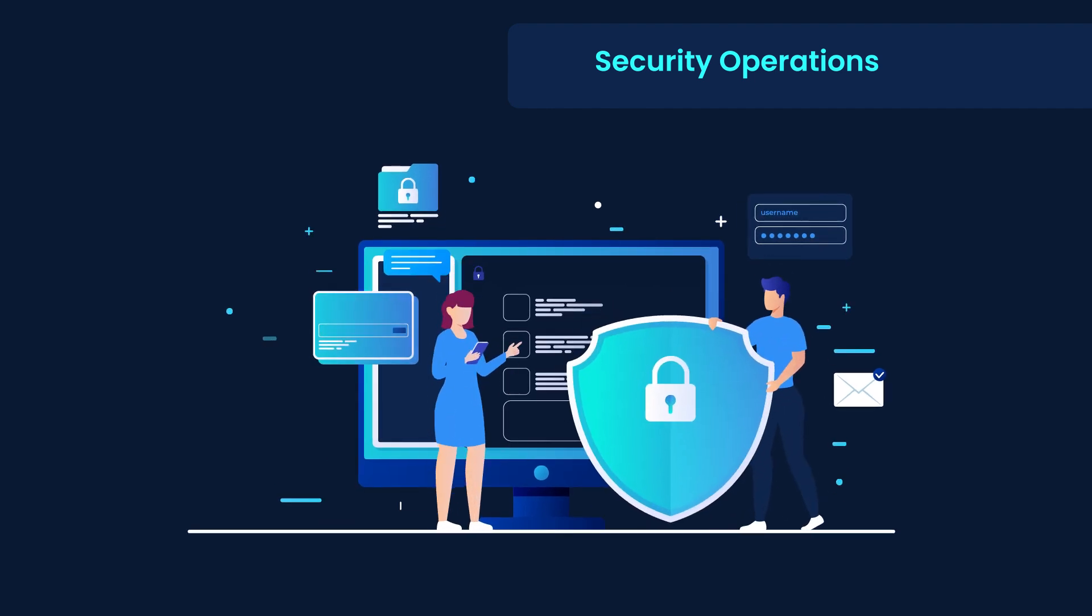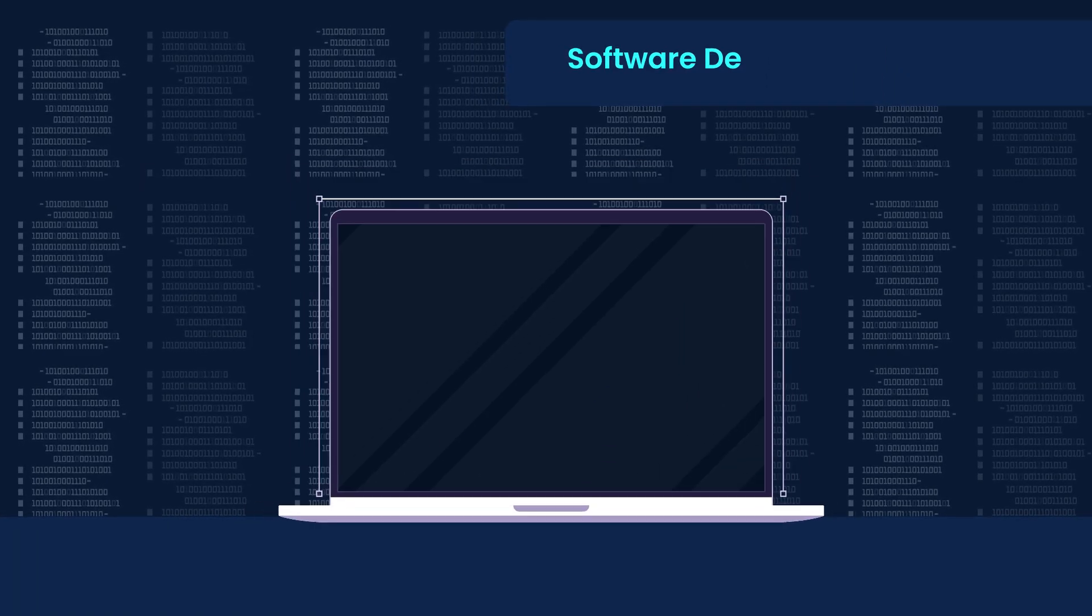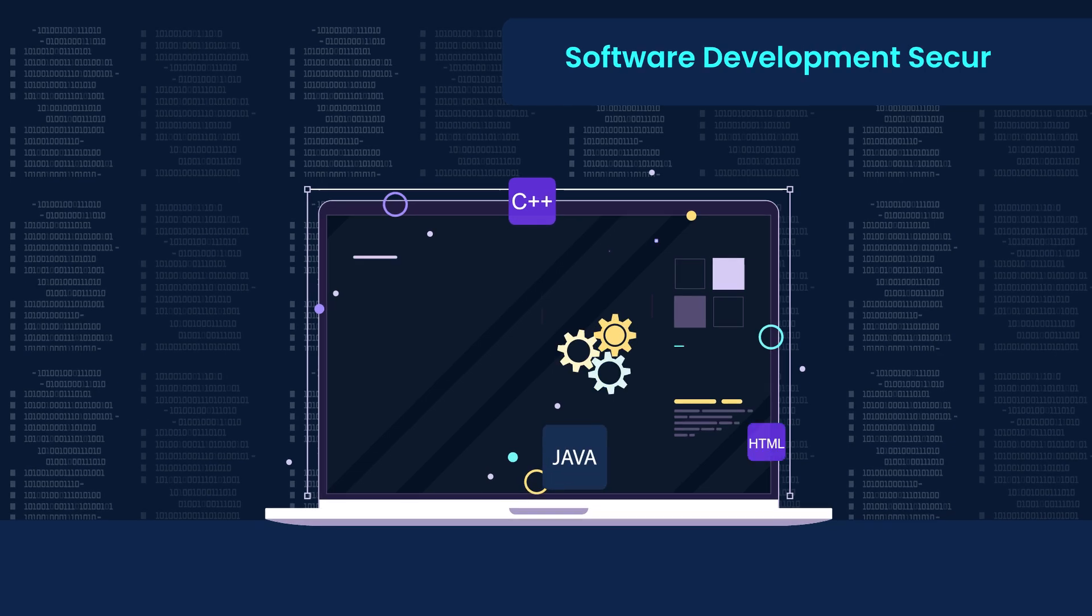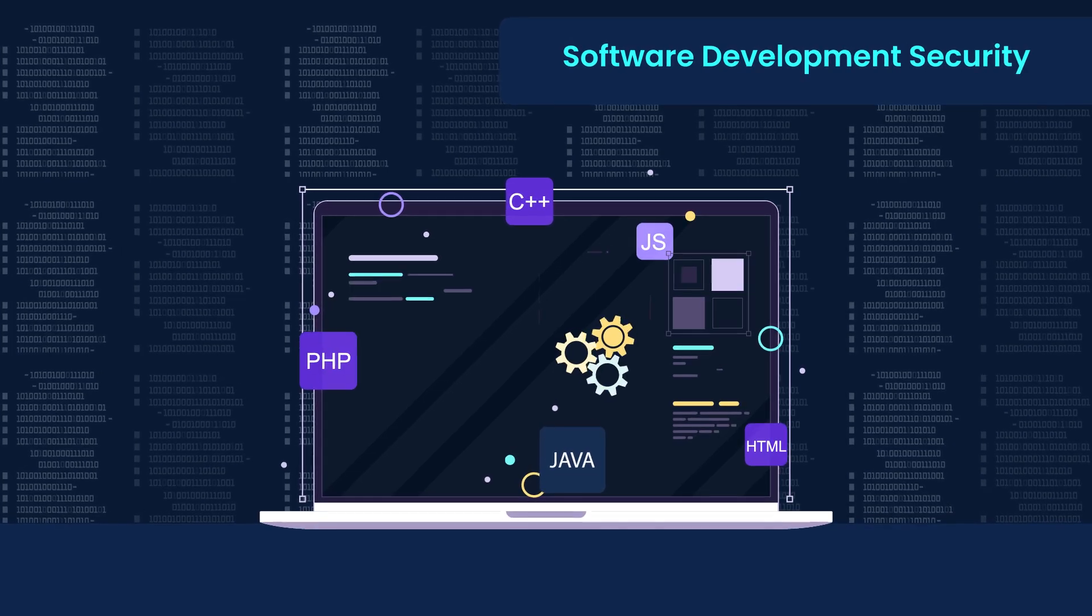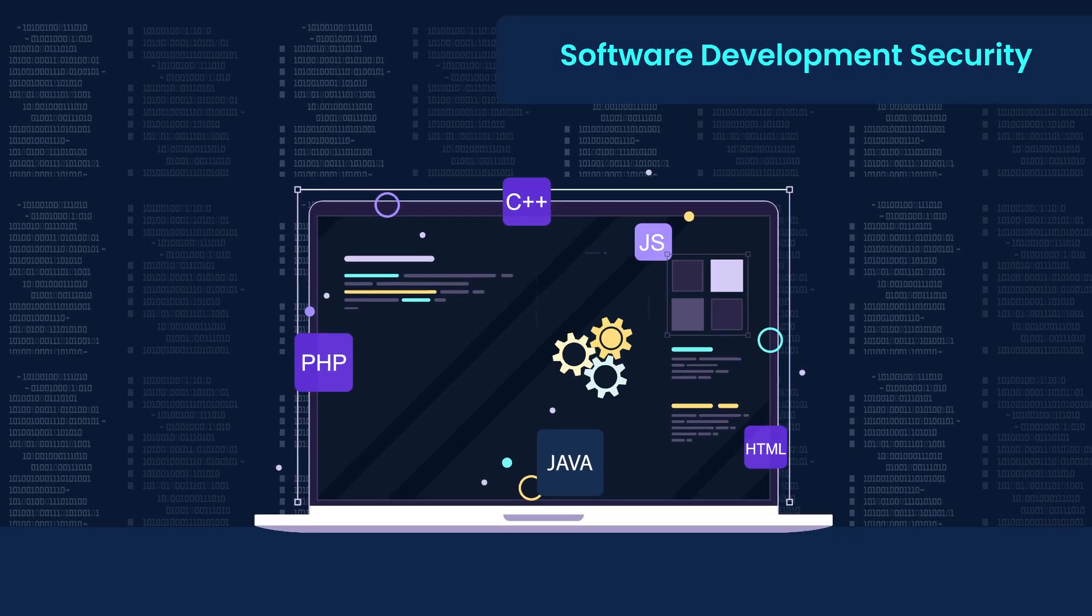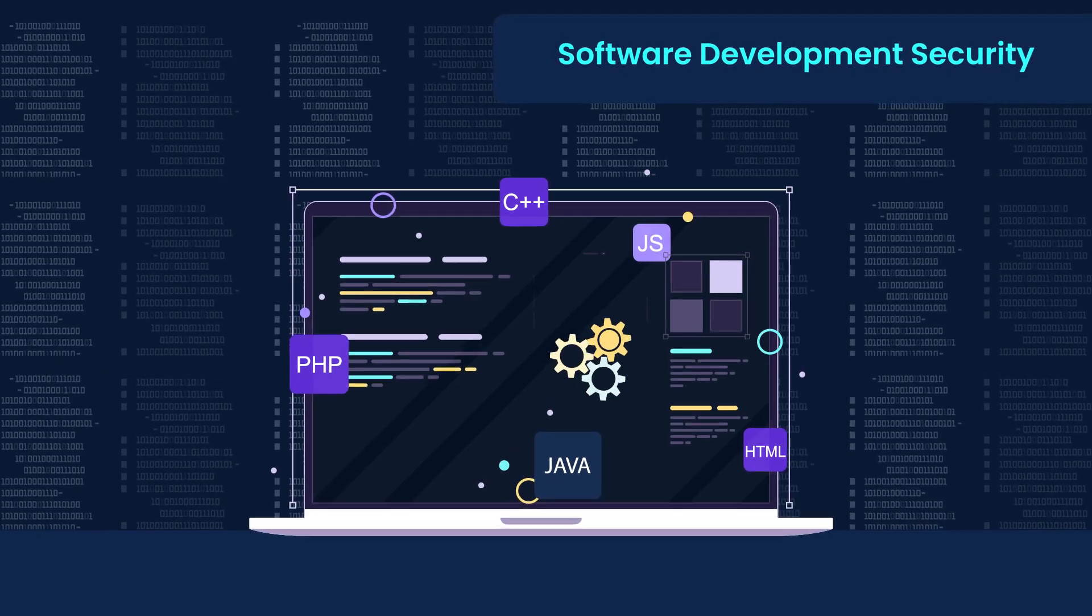Security operations covers incident response, disaster recovery and threat monitoring. Finally, software development security embeds secure coding principles to prevent vulnerabilities.